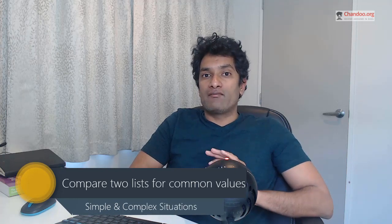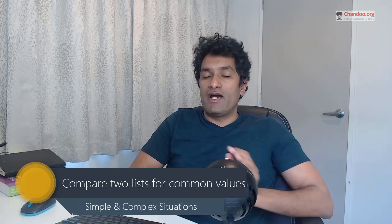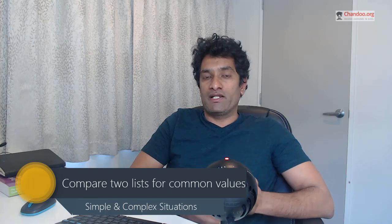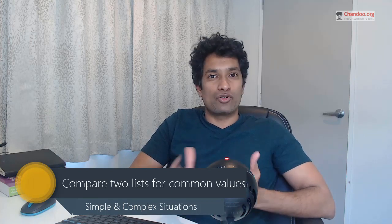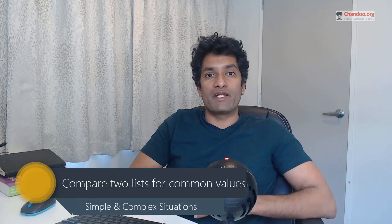You usually have a list of values that pertain to two different situations or two different periods of time, and you would like to compare them one with another to see what are the common values or what are the missing items in one list or another.